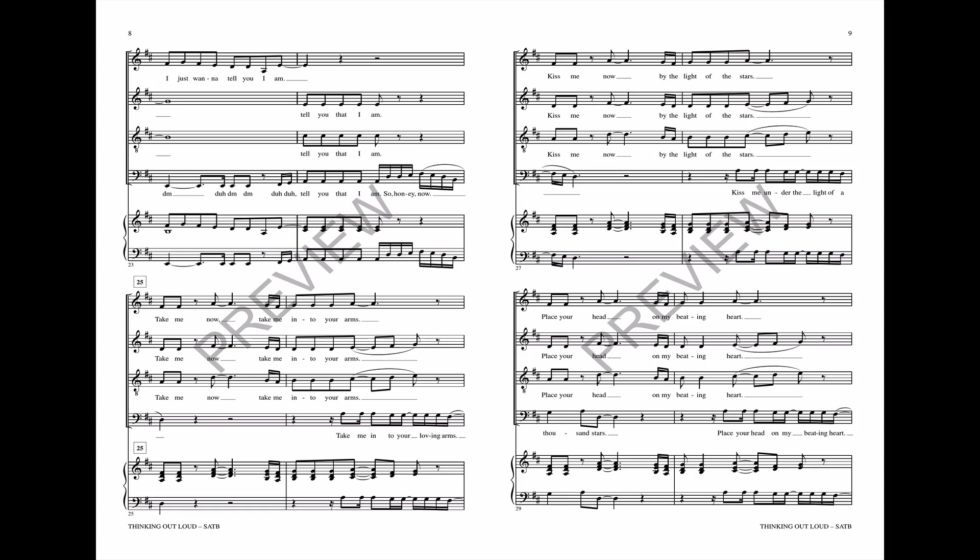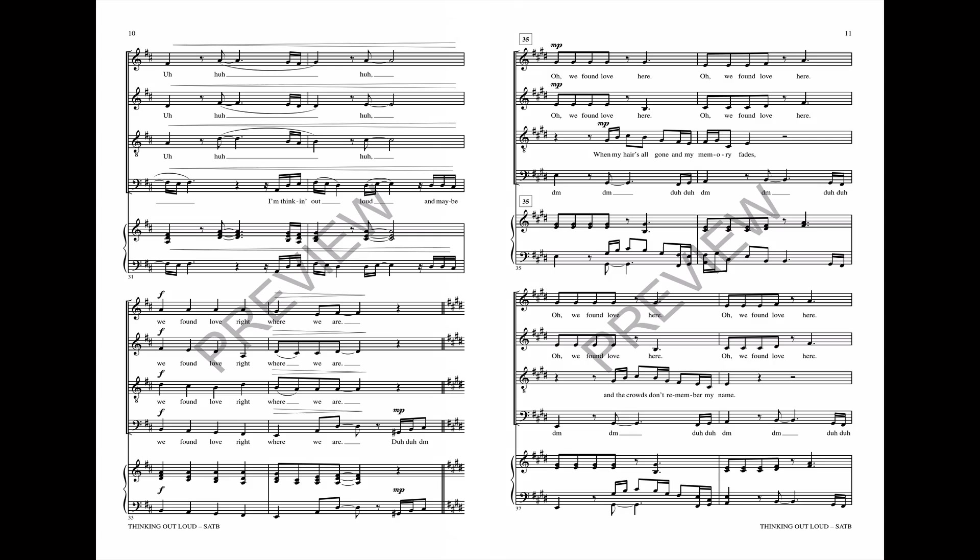So take me into your arms. Kiss me now by the light of the stars. Place your head on my beating heart.